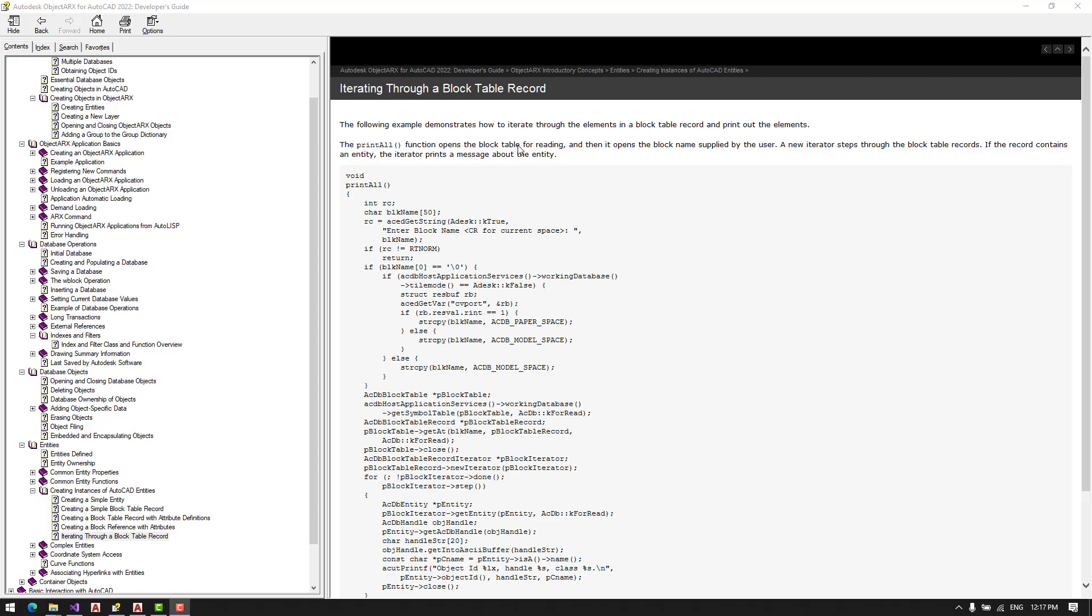Many times we want to access existing elements in a block table record, and this is the way how things work in AutoCAD ObjectRX. This is how we access those elements. We have to iterate through a block table record and find elements by their object ID or their handle.